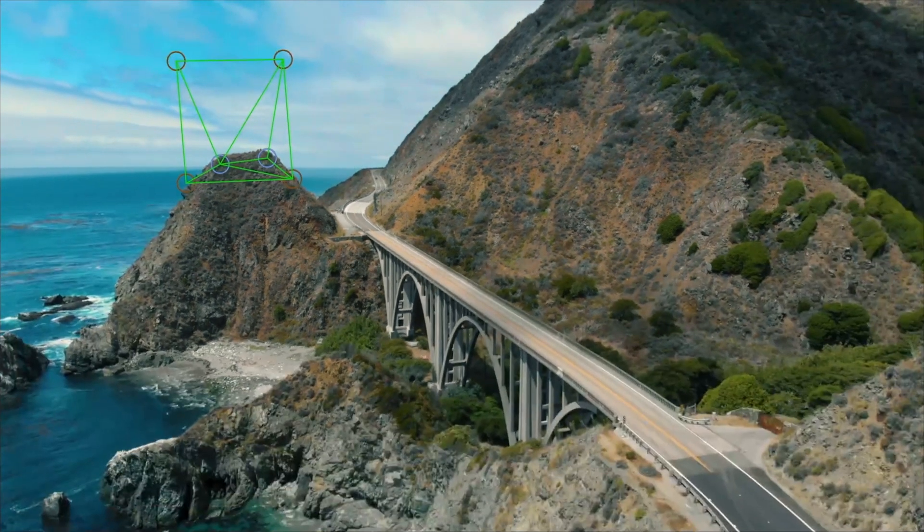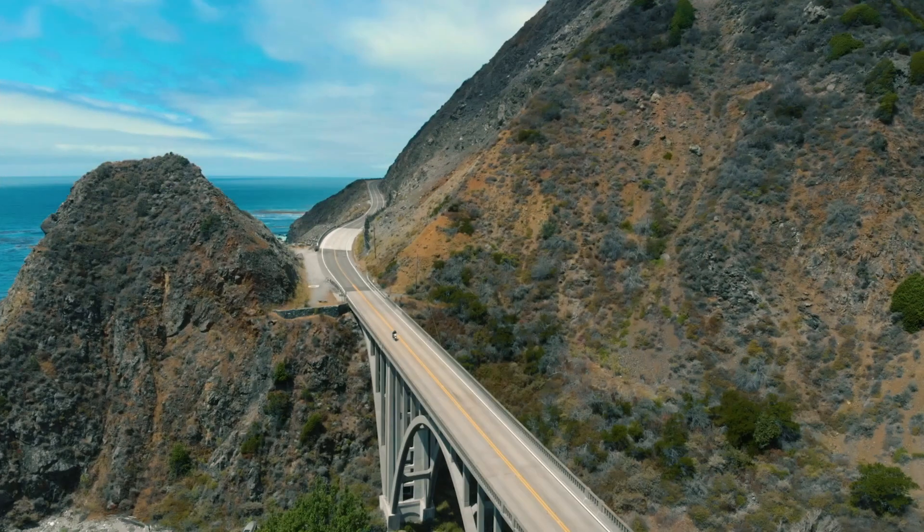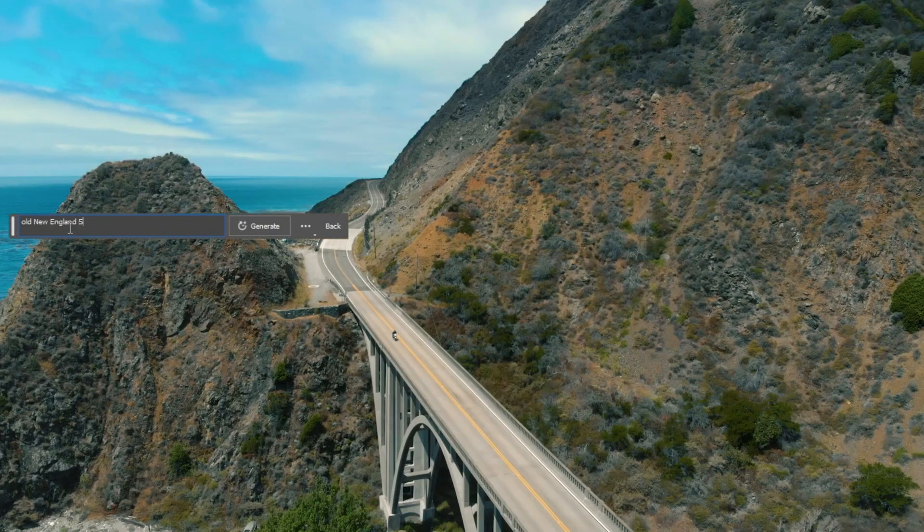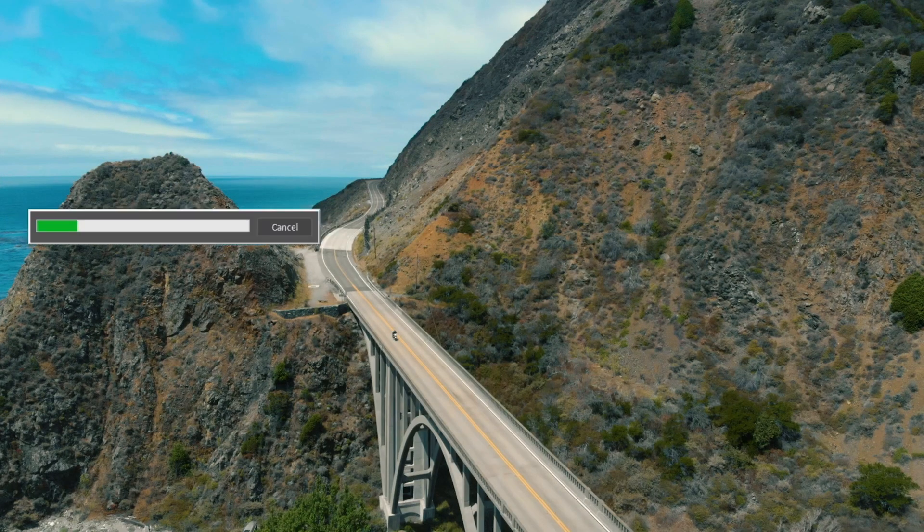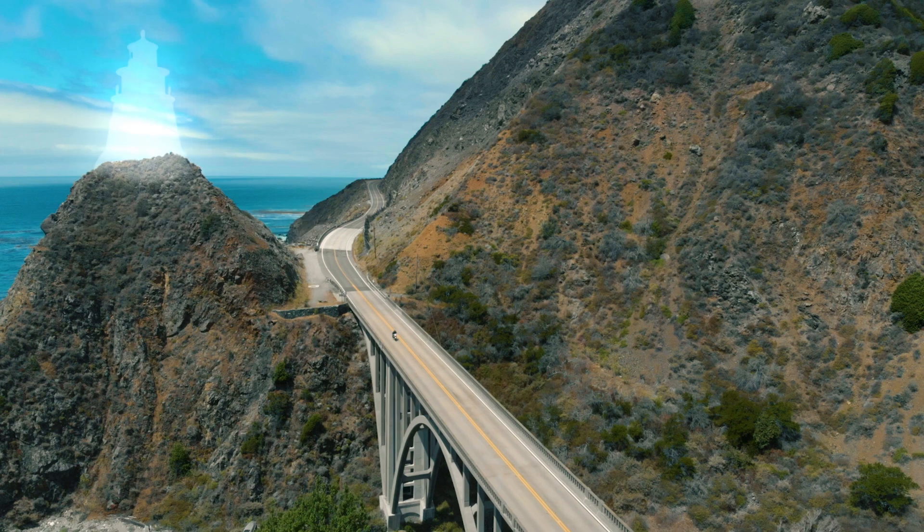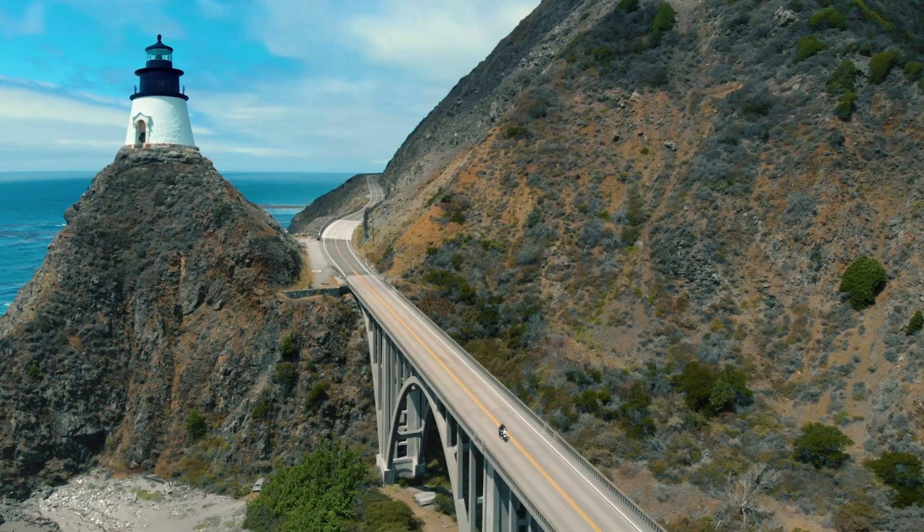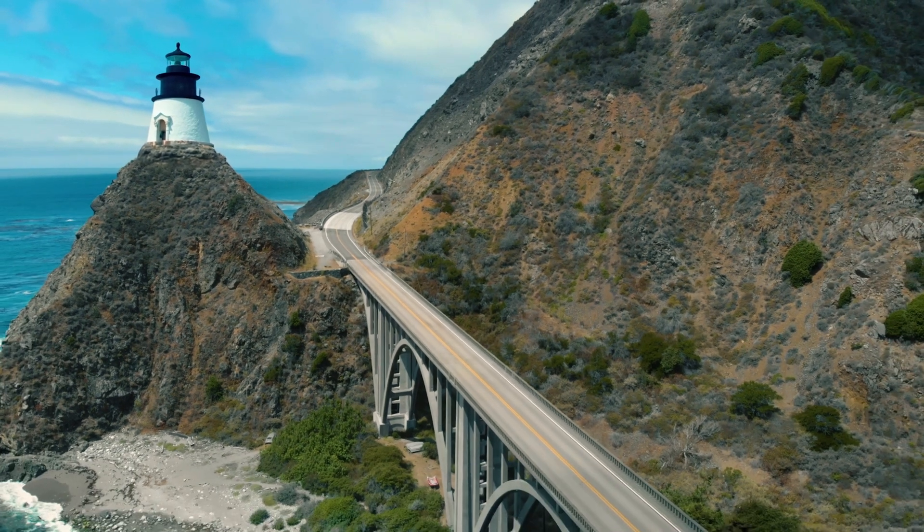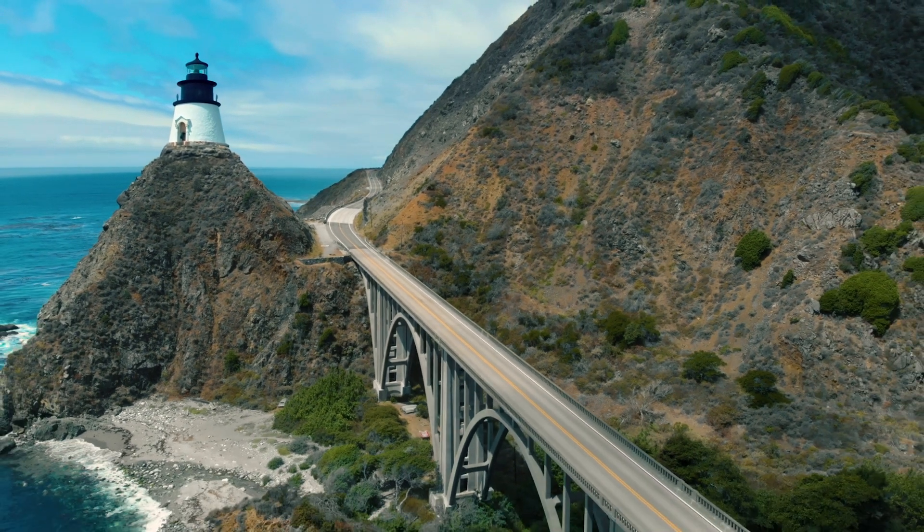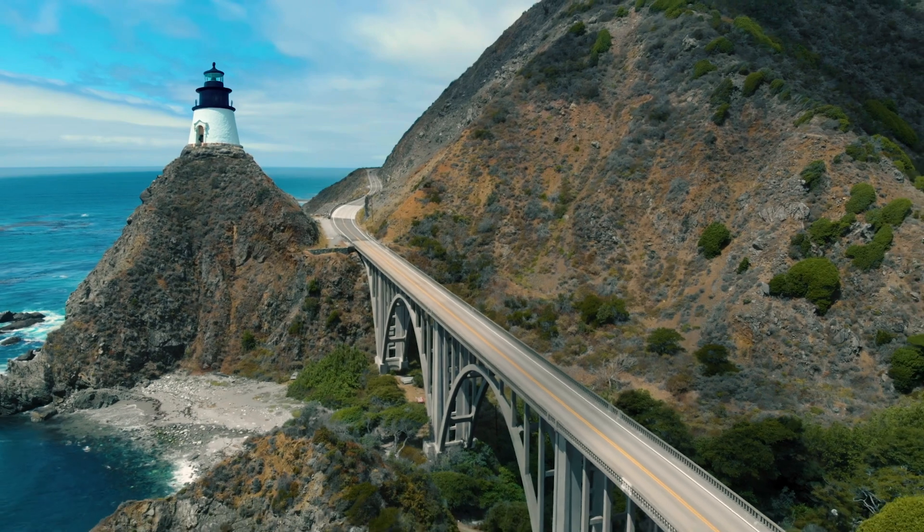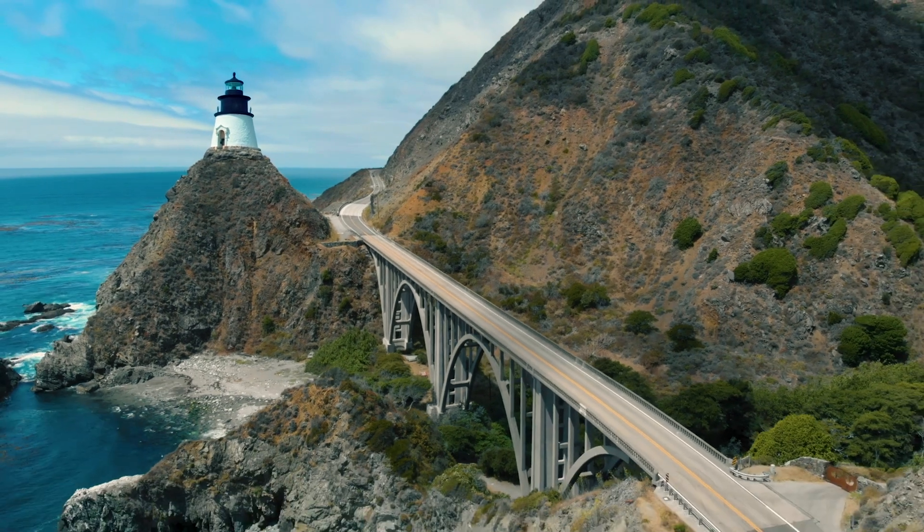When adding elements to a shot, Generate Fill is just about the best Photoshop feature you could ask for. Let's take a look at how to add a lighthouse to this shot using Lockdown, Paint Link, and Photoshop's incredible new feature.